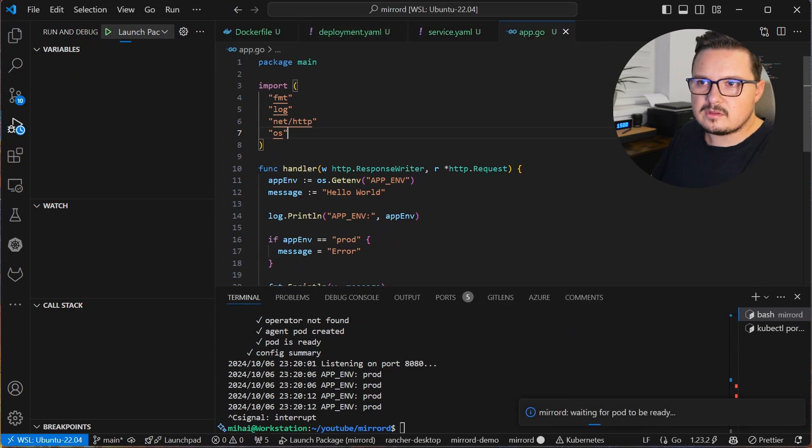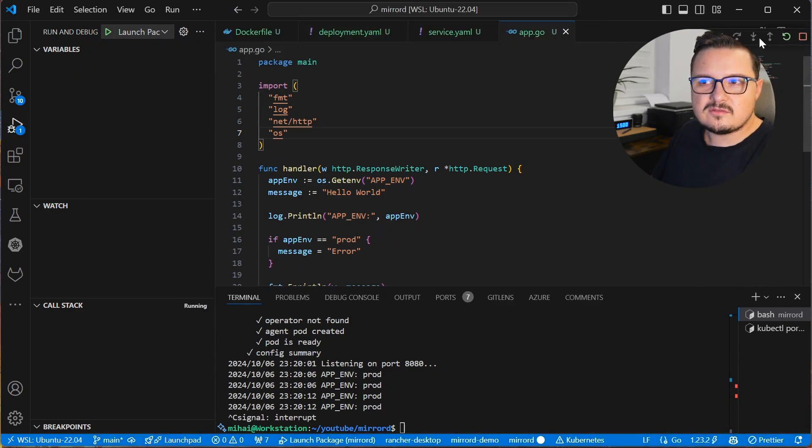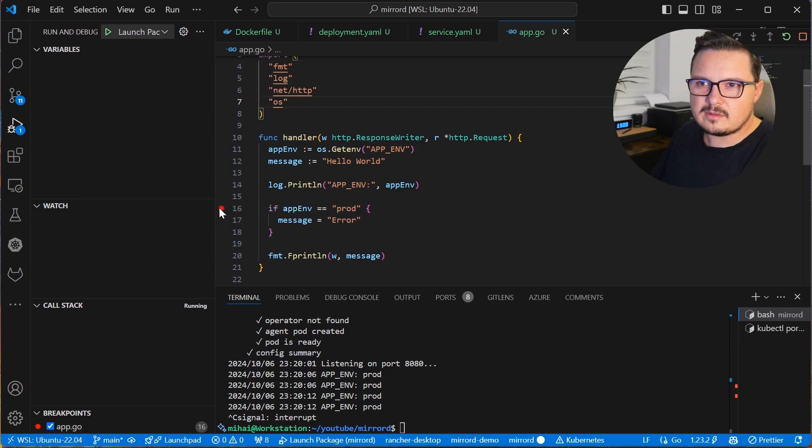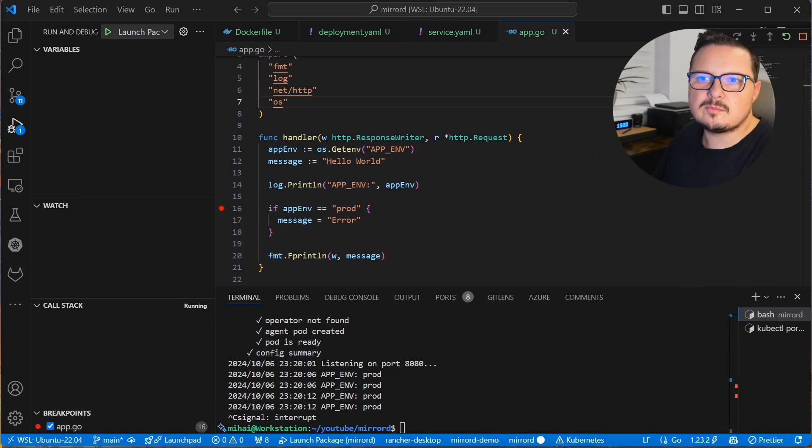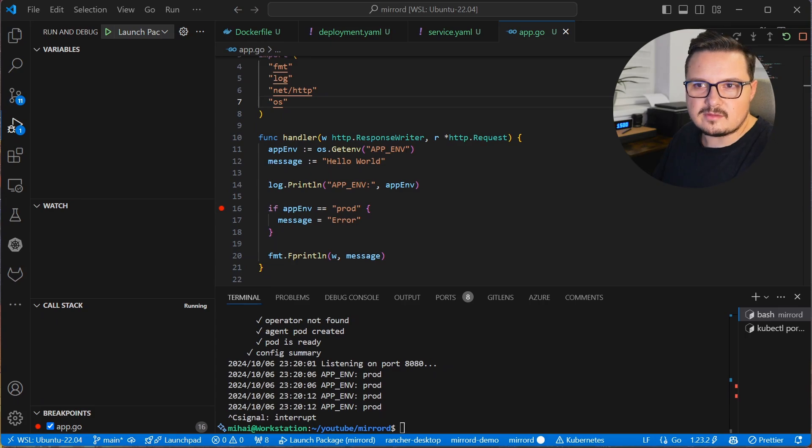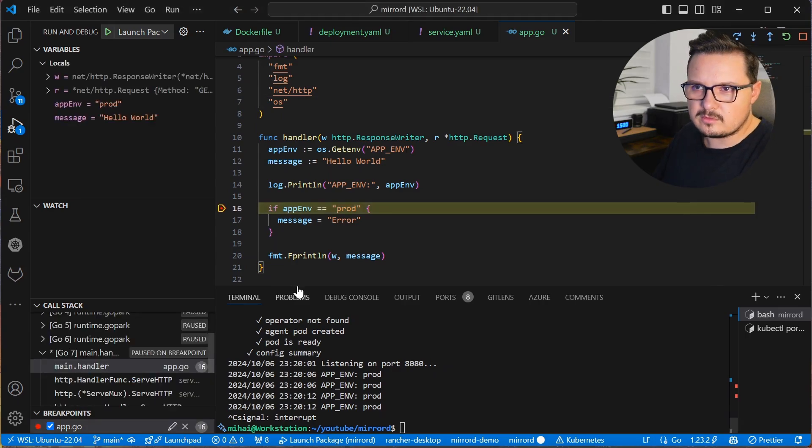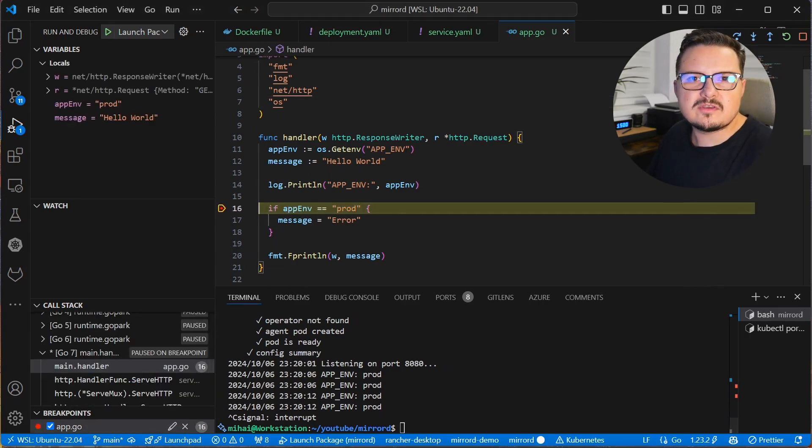And if I place a breakpoint here and send a request, it stops on the breakpoint, allowing me to inspect the state and walk through the code with the debugger. Let me fix this app really quickly.